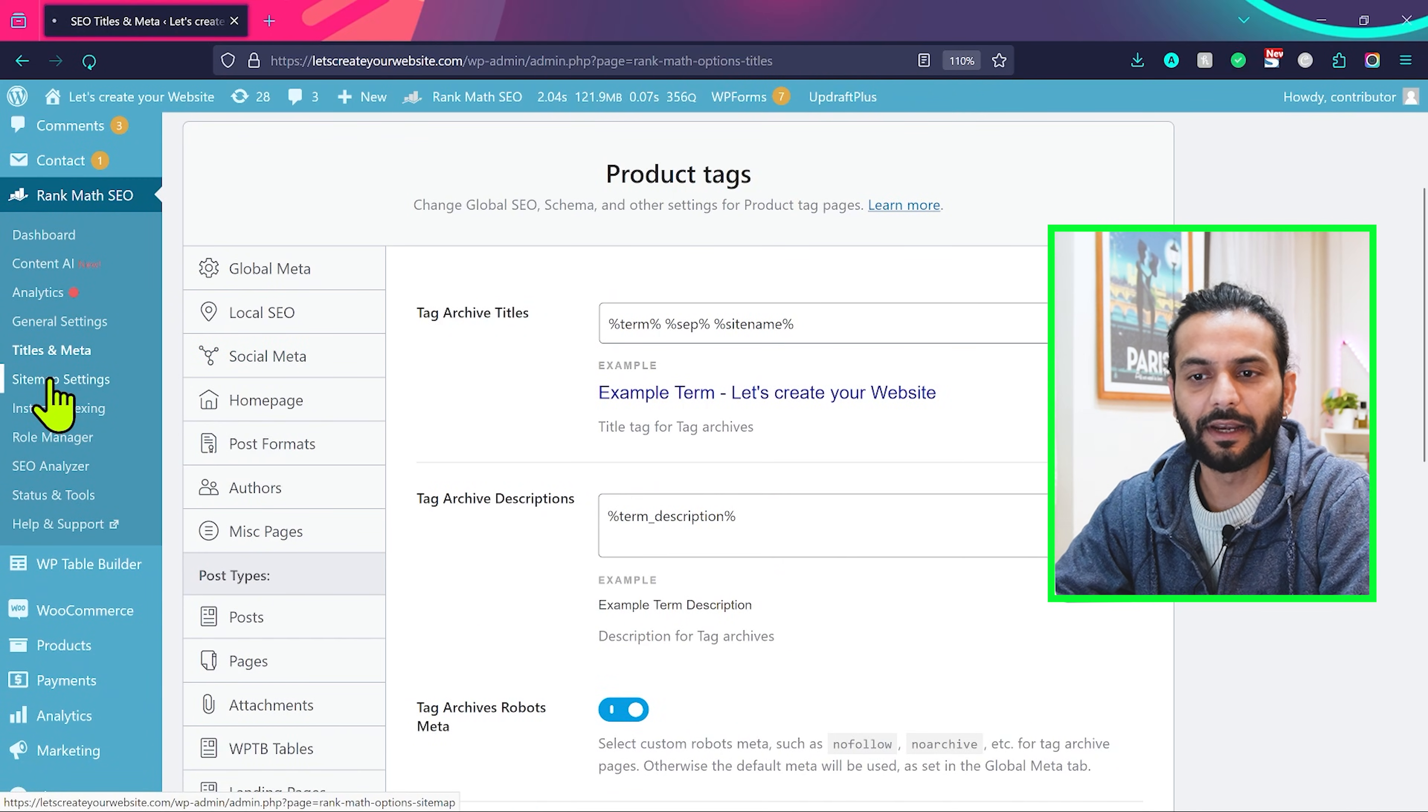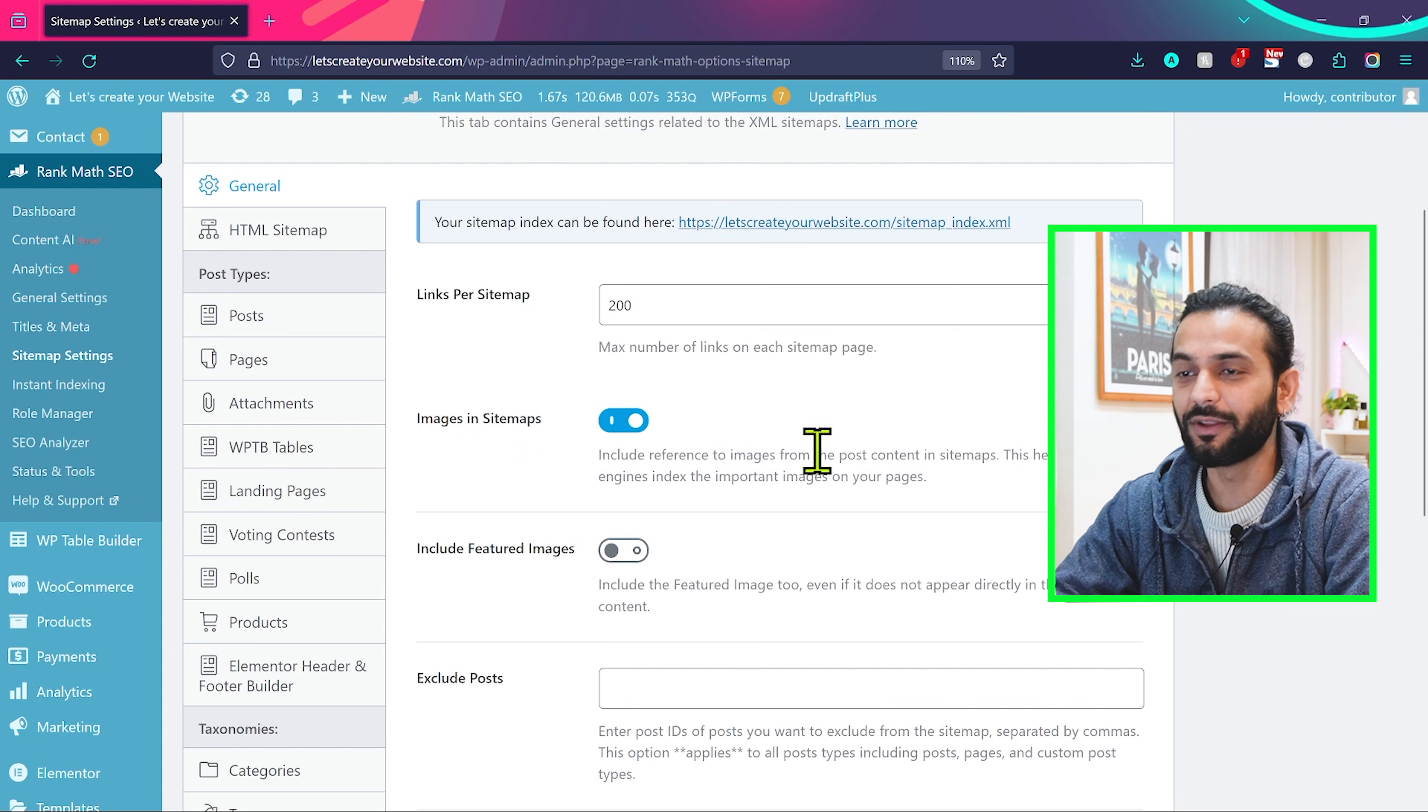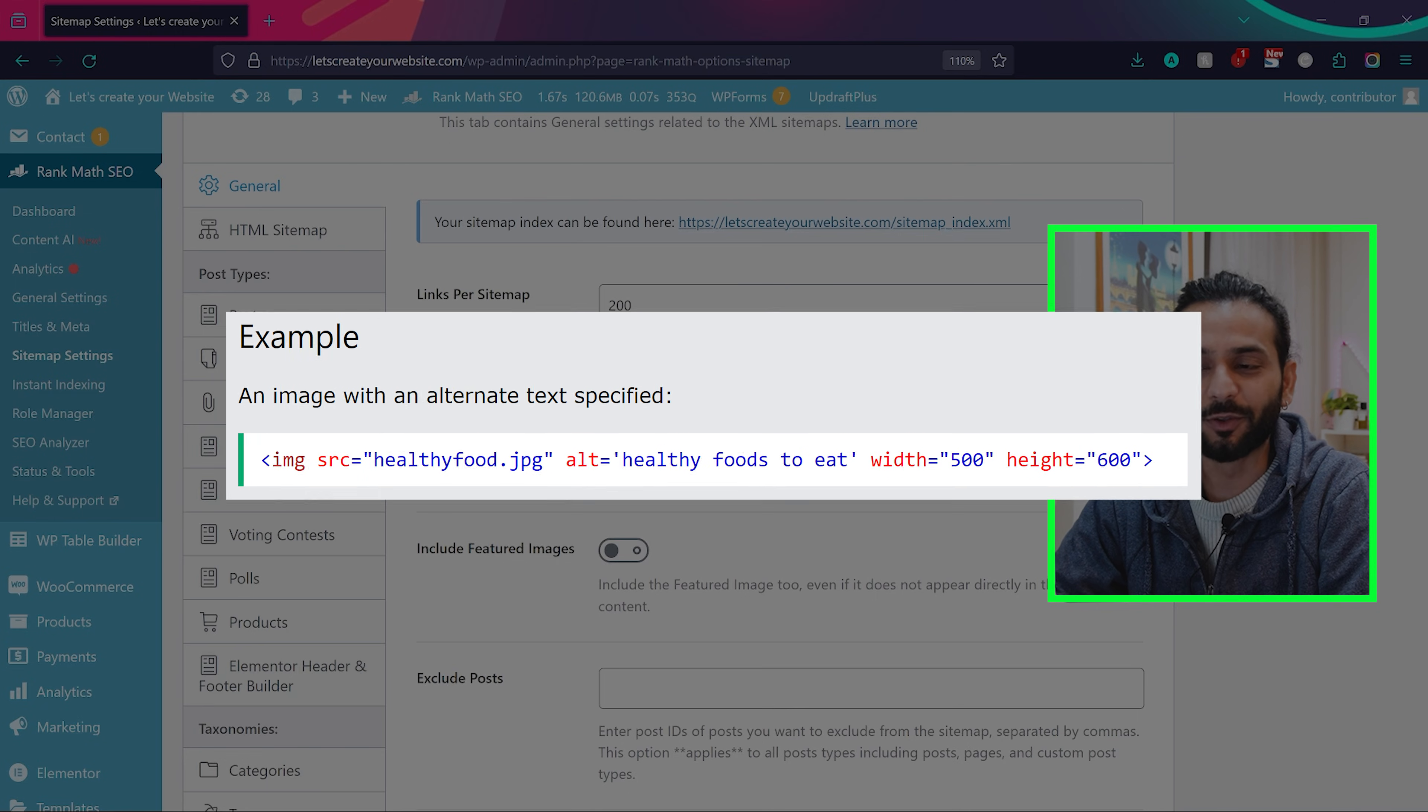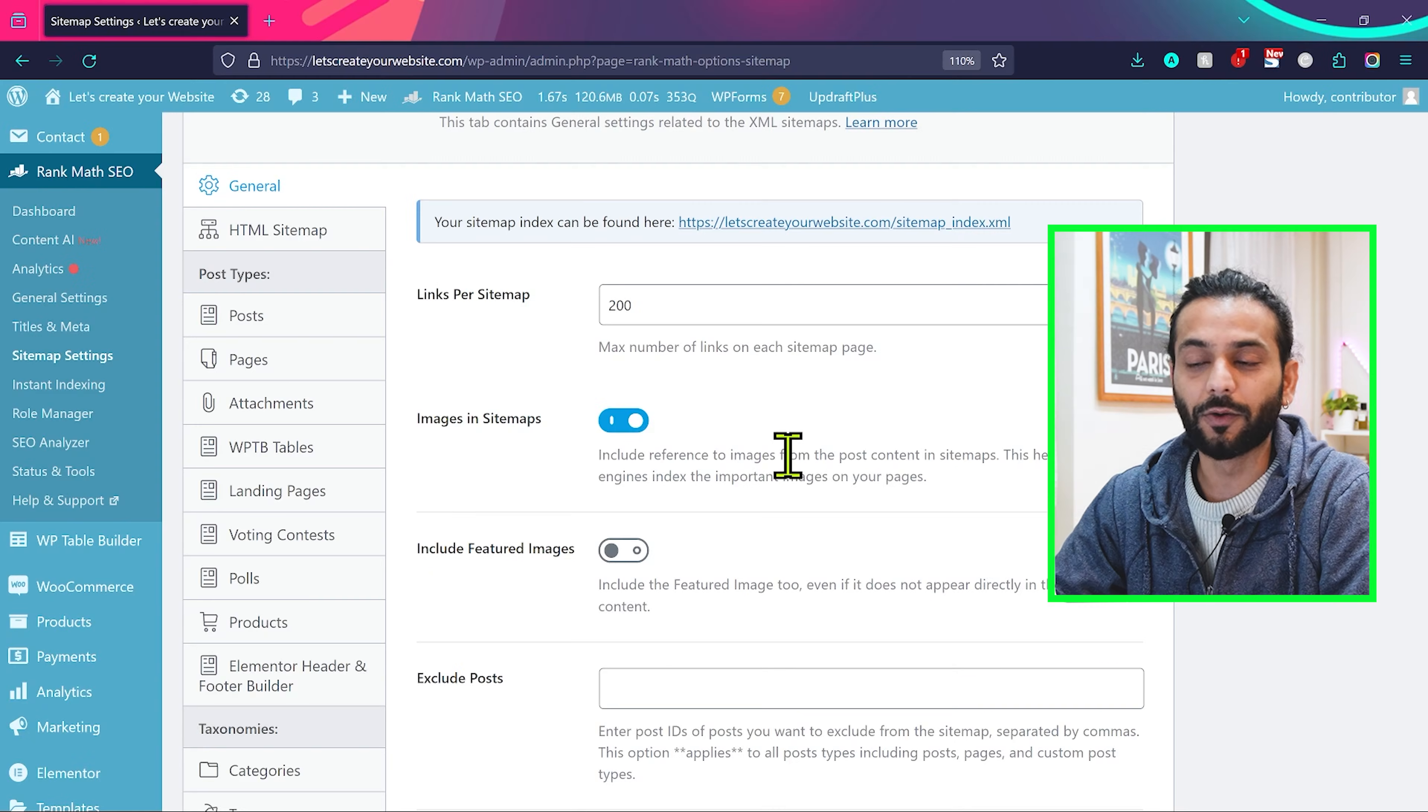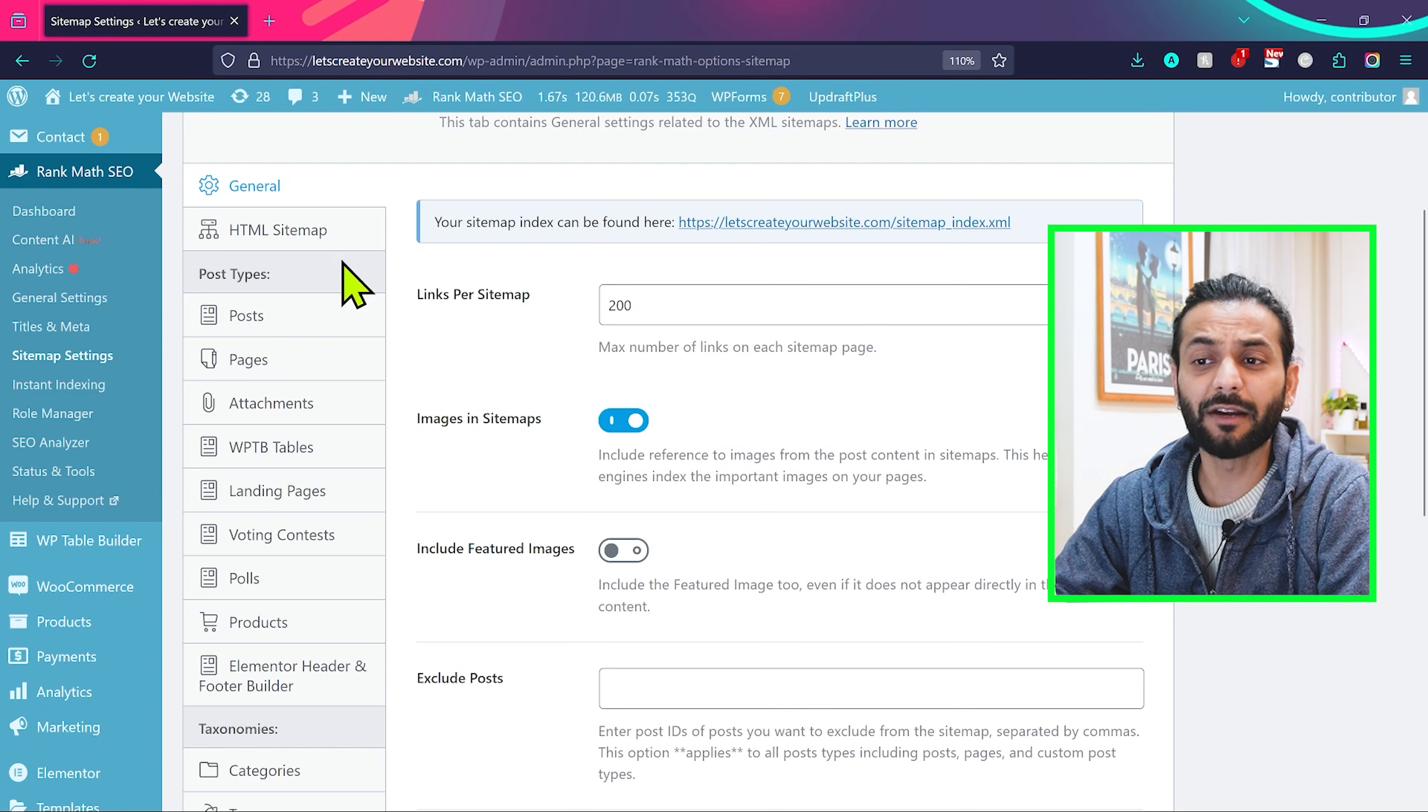Then you go to sitemap settings. In sitemap settings, make sure images in sitemap. And I hope you are adding alt tags on your images and you're writing the proper alt tags there. For example, you add a picture on your blog website where you explain the best healthy foods to eat. So you should have alt tag there which says healthy foods to eat, and that is really good thing for SEO. So make sure images in sitemap is checked there and you're already adding the alt text on your images. And then author sitemap, you can leave this option. You really don't need this option.